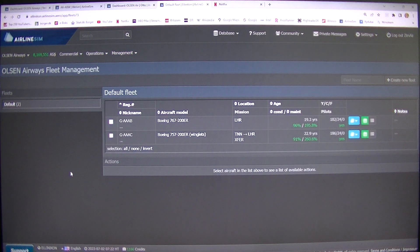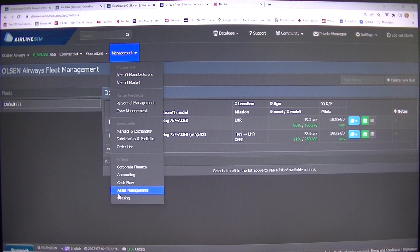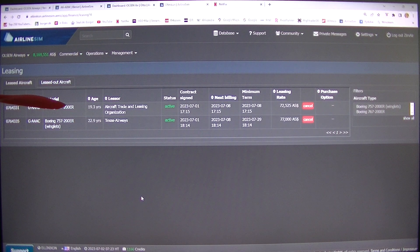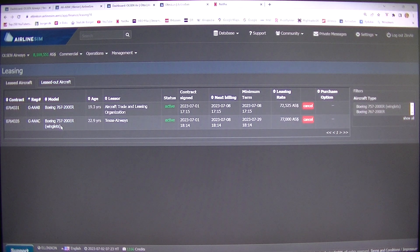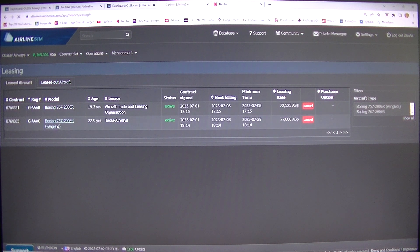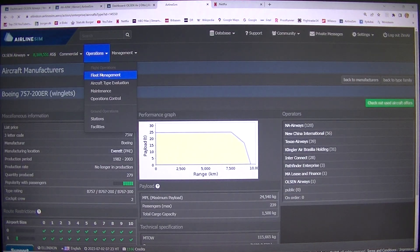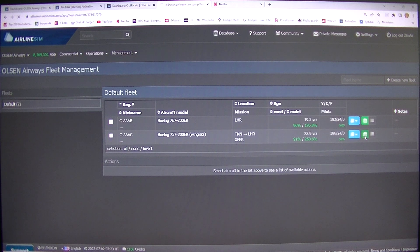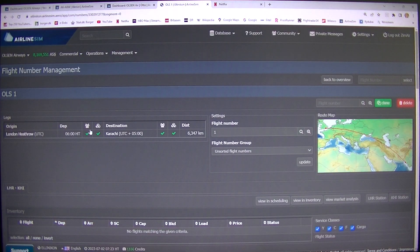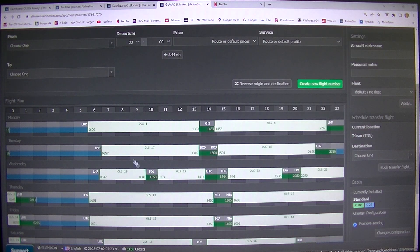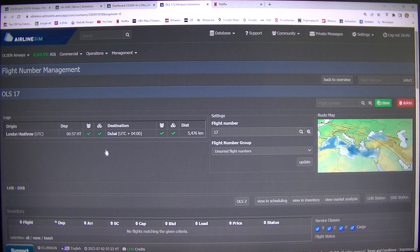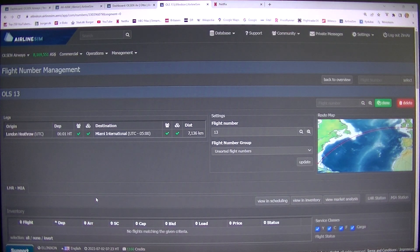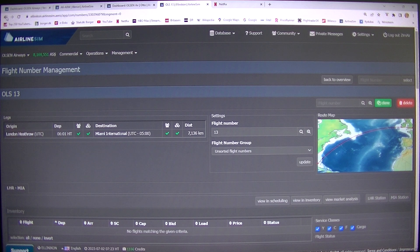I did leasing only two aircraft, leasing big Boeings. I think no more leasing for now. That's this Boeing 757. I can make this long route. I also can make this long route like London-Karachi or London-Dubai, but I think I need to fly longer, like London-Miami.